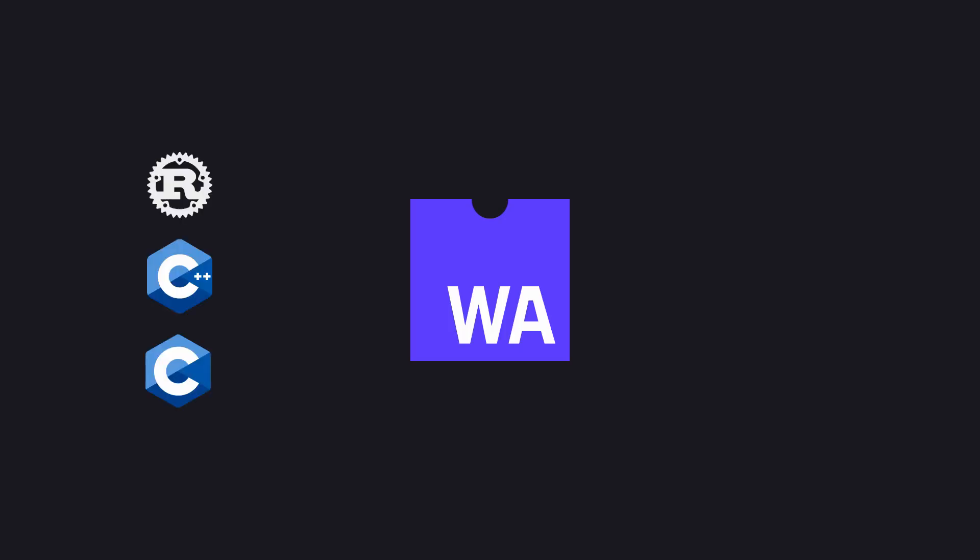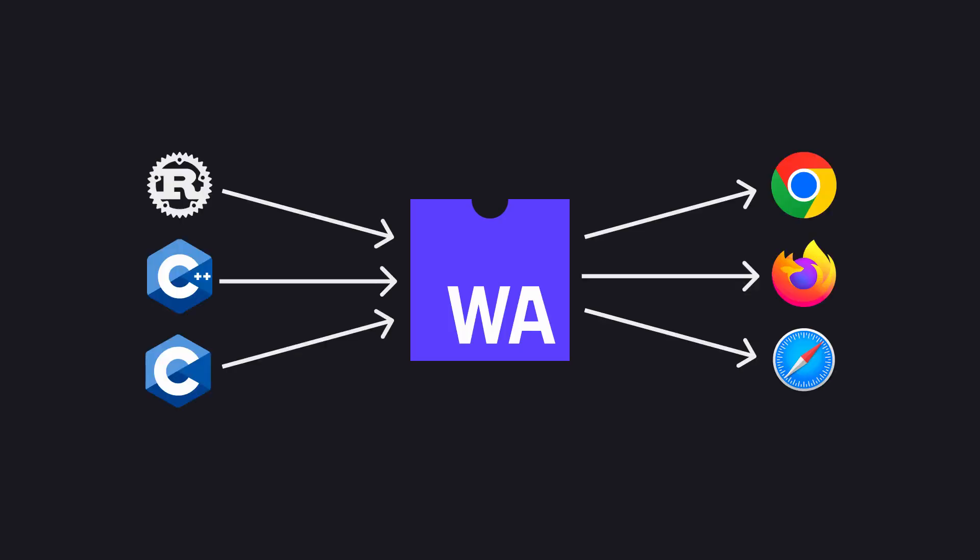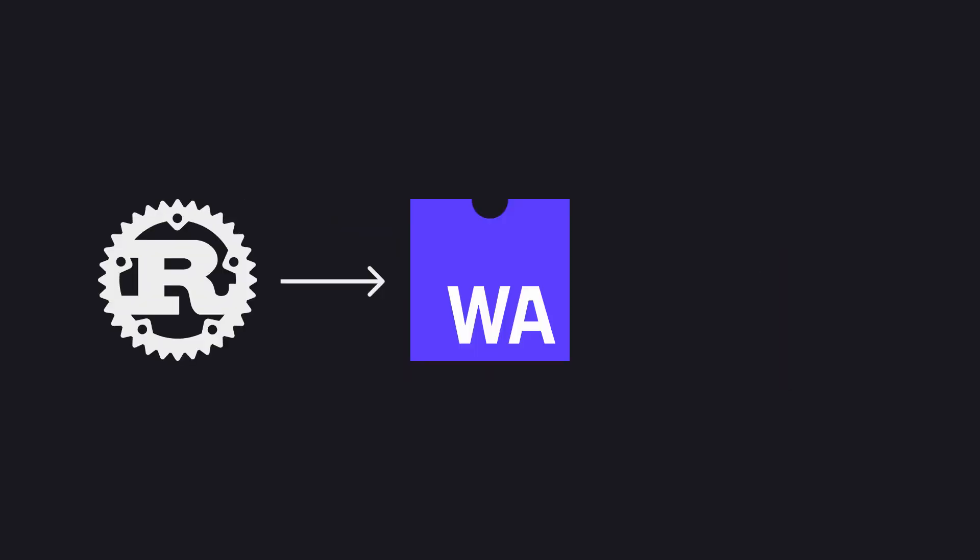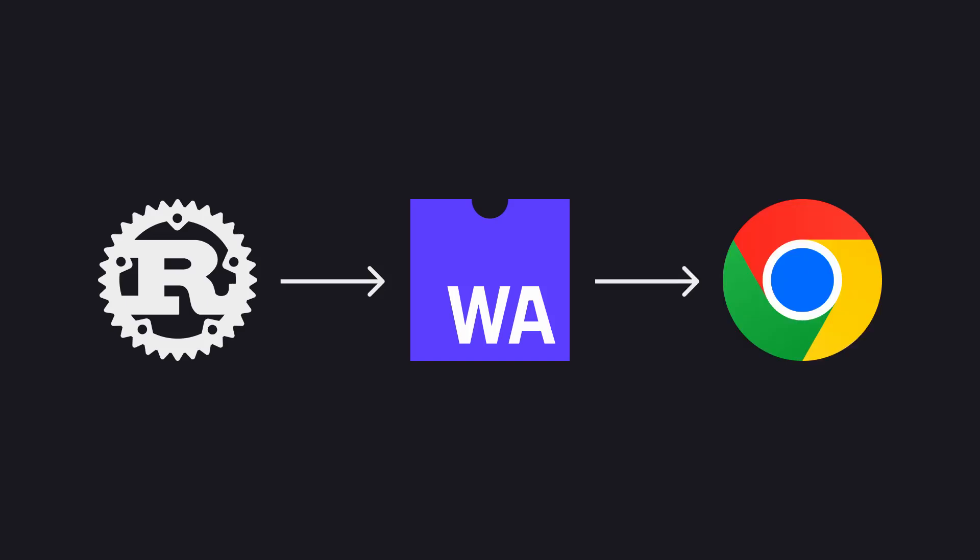WebAssembly enables the use of low-level languages like Rust on the browser to execute complex calculations faster. In this video, you will learn how to compile Rust code into WebAssembly and run it on the browser.